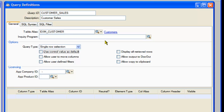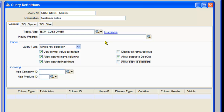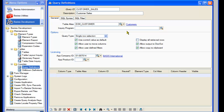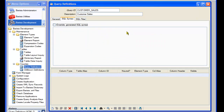Select the additional options as needed: use control value as the default search criteria on the incoming query, allow user to move columns, allow user to define filters, allow output to the Barista document output system, and allow copy of the result set to the clipboard. Next, enter the licensing information for your application. At this point, we can save what we've entered.